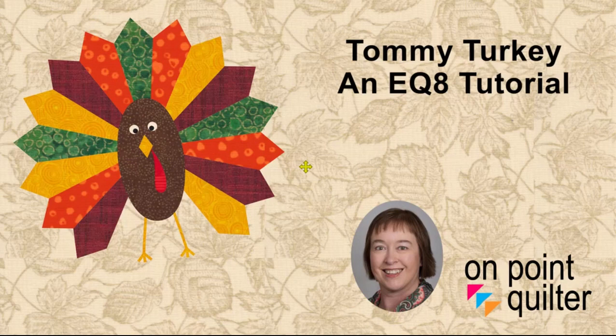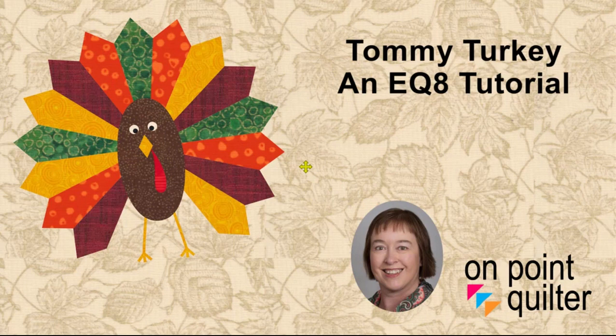Welcome, this is Carrie Schell from On Point Quilter. I'm excited to be sharing with you a new block that I just developed called Tommy Turkey.